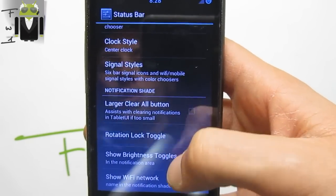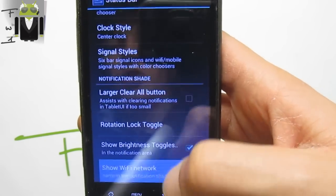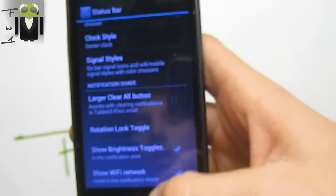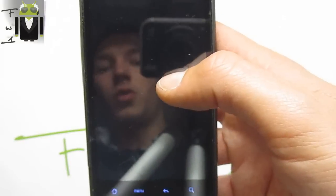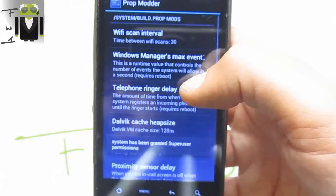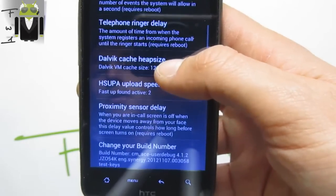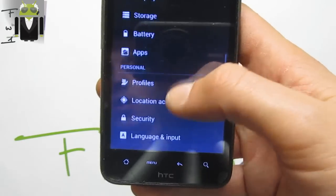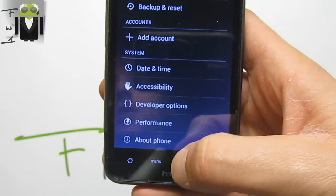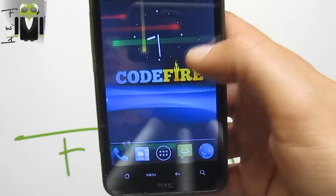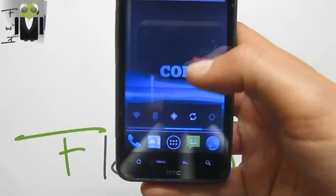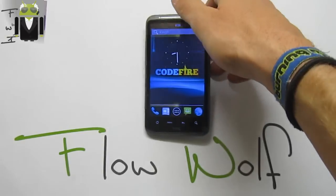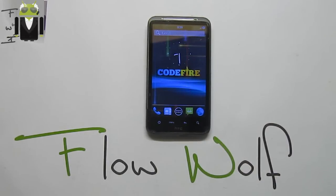We have rotation lock toggle, show brightness toggle, and show Wi-Fi networks. We have the prop model, and we have the Wi-Fi scale interval, the telephone ringer delay, and other things we can change. We also get profiles, because this is CyanogenMod, and we get the developer options. I just want to thank CyanogenMod for this custom ROM because this is just so amazing. This is a Jelly Bean version on our HTC Desire SG. Thanks for watching this video — see you soon, that's Flo.